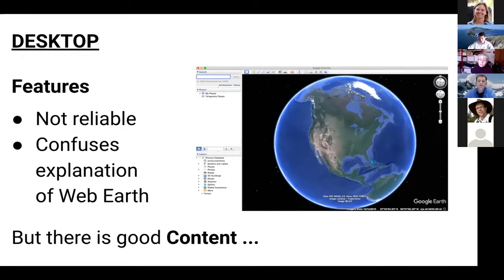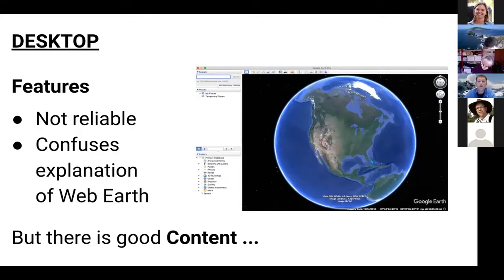Also, if we start showing some of the things you can do in the desktop version, it gets a little confusing because a lot of that functionality isn't available in the web version. That said, there is some great content on the desktop version that can only be accessed there. So we're going to start by showing some of those examples.